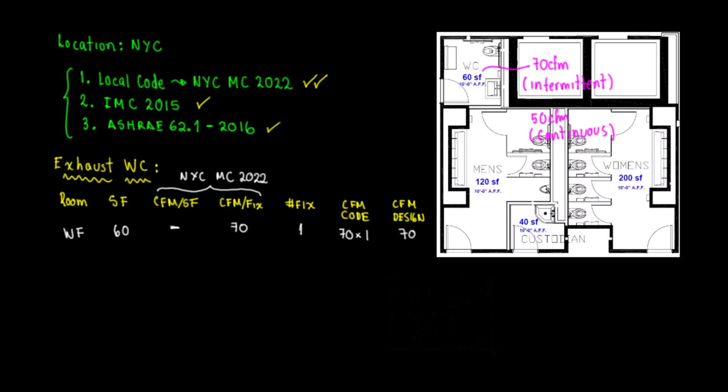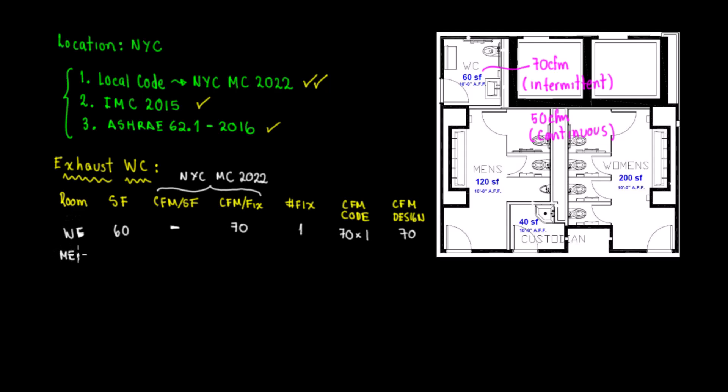This is actually not WF, this was actually WC, water closet. Now we're going to go to the men's room. The square footage is going to be 120.